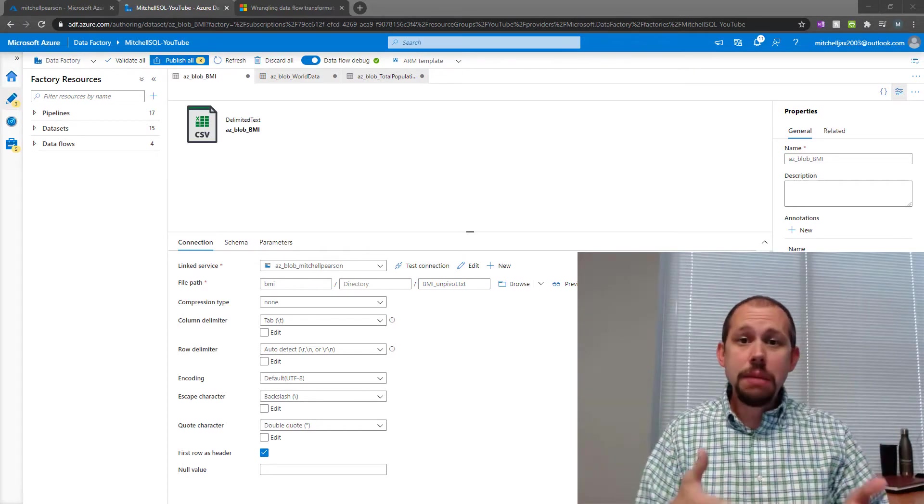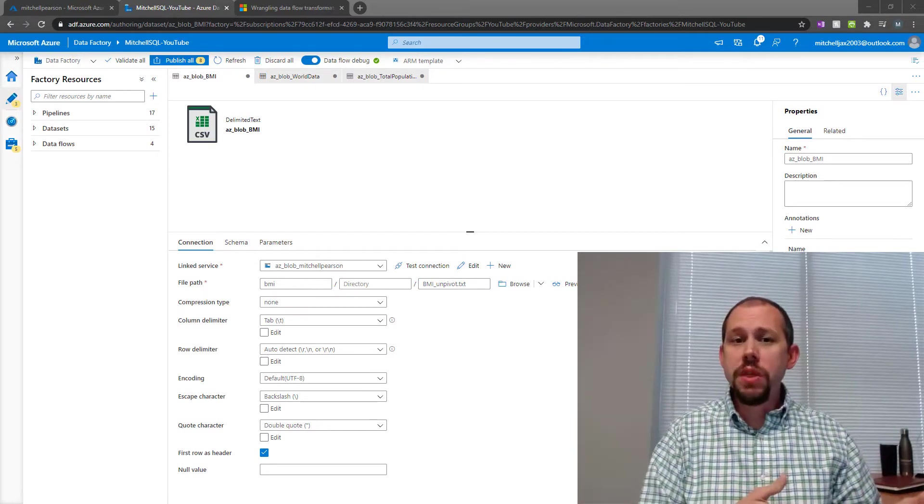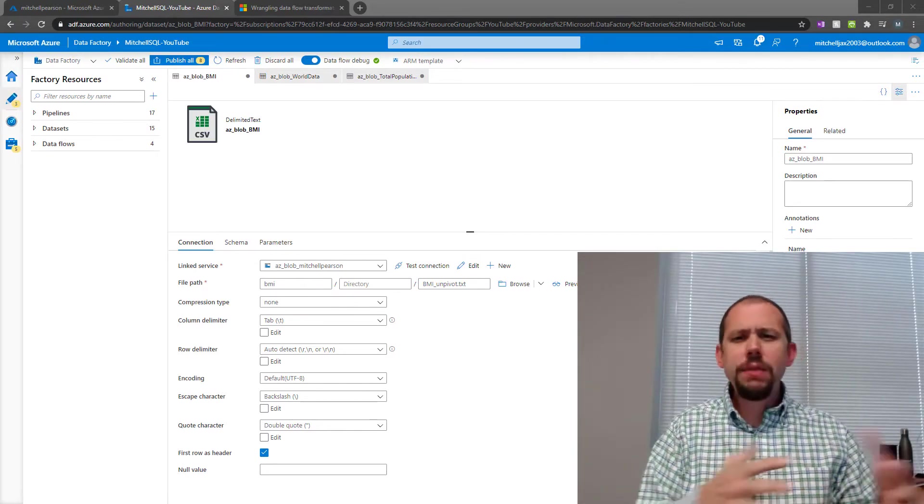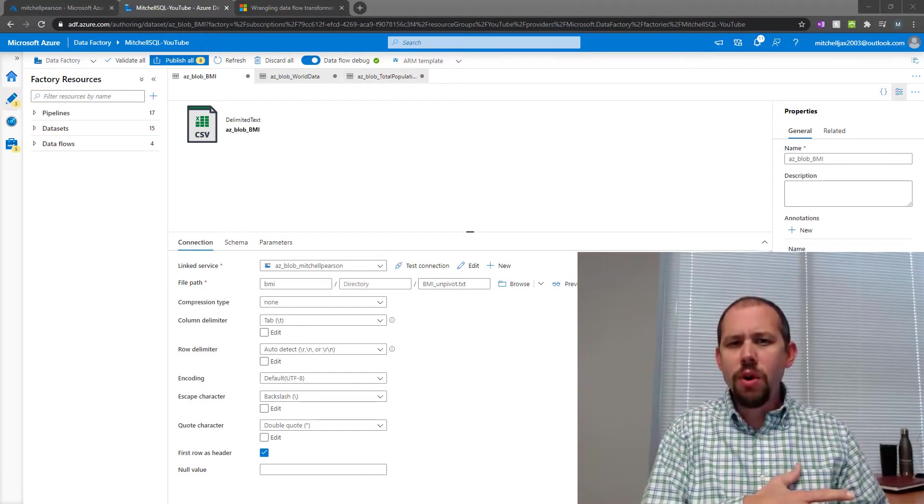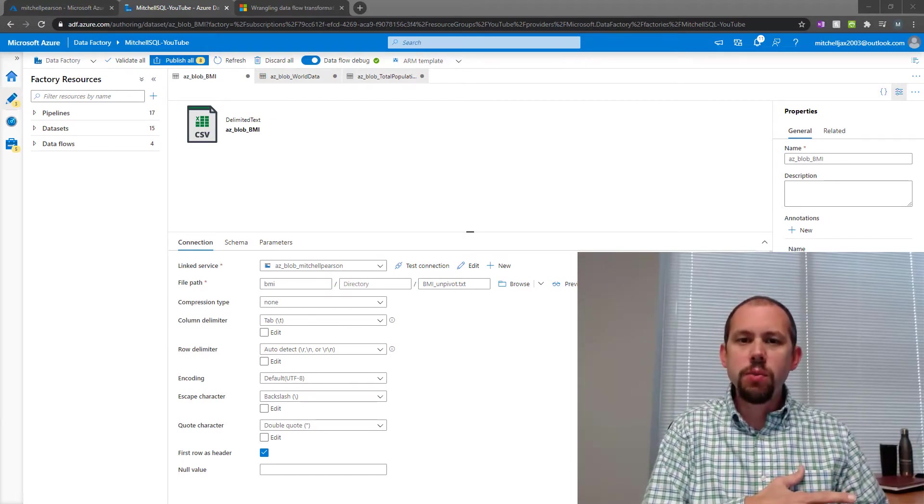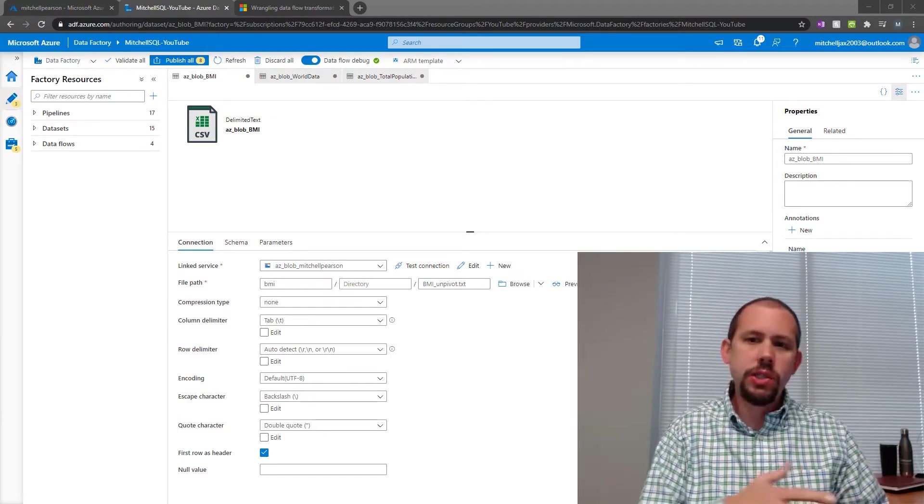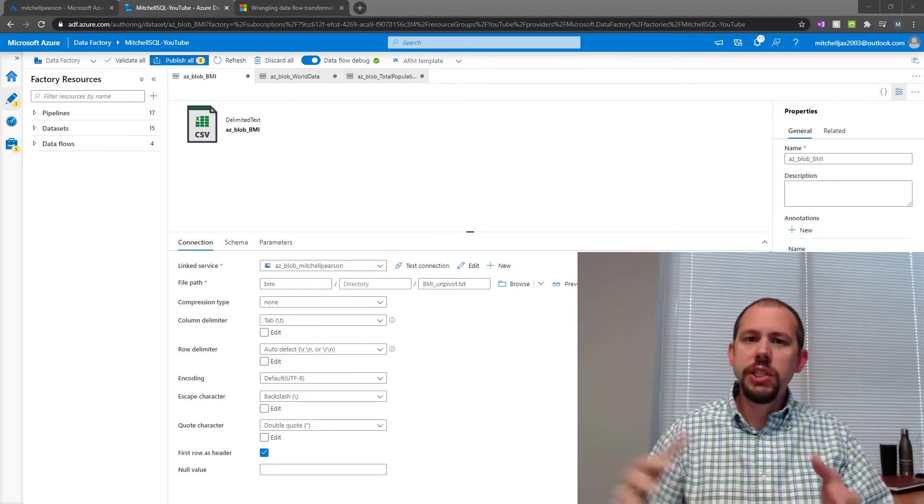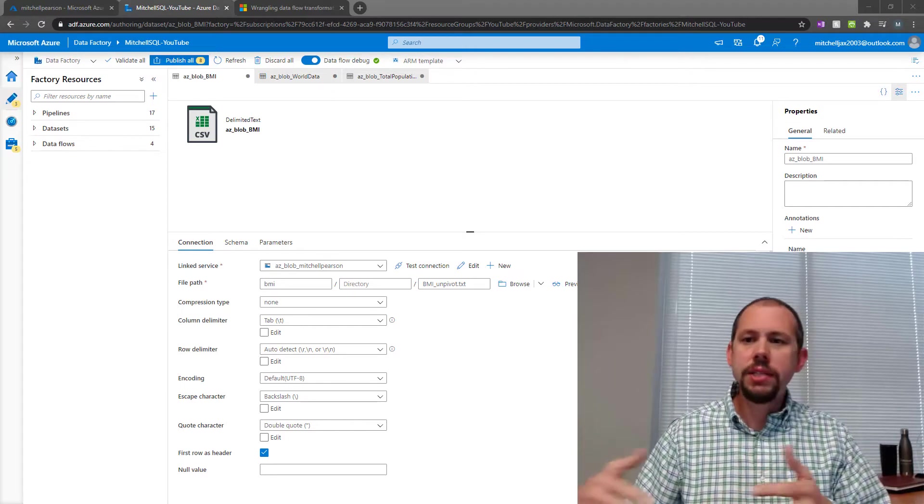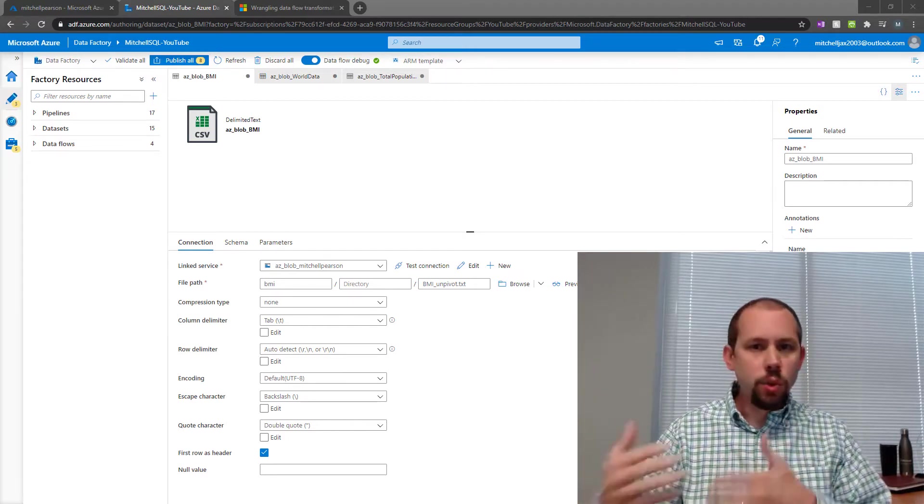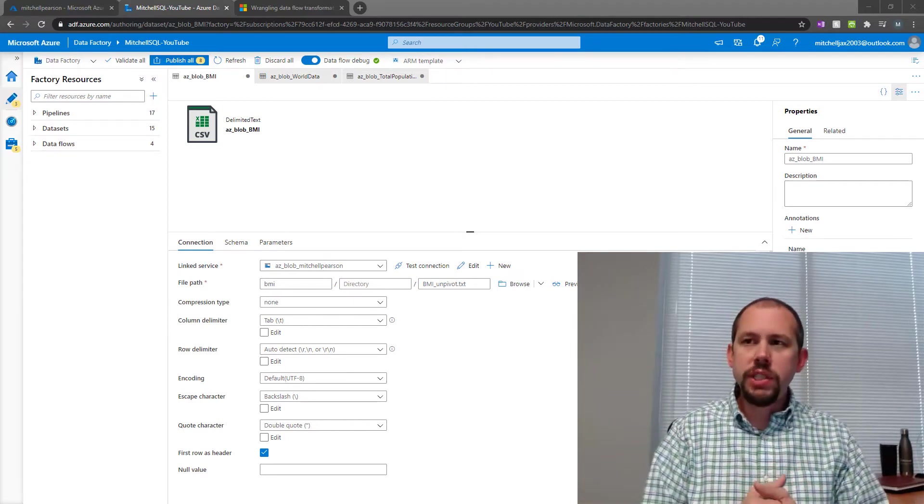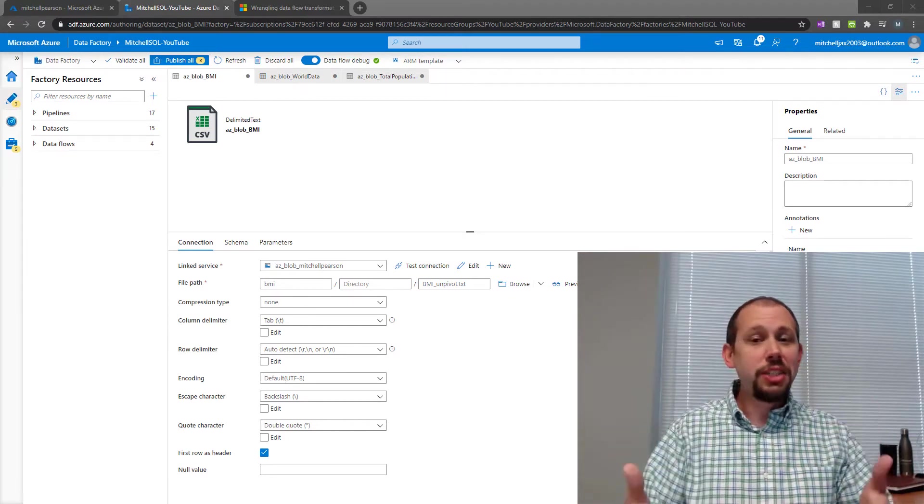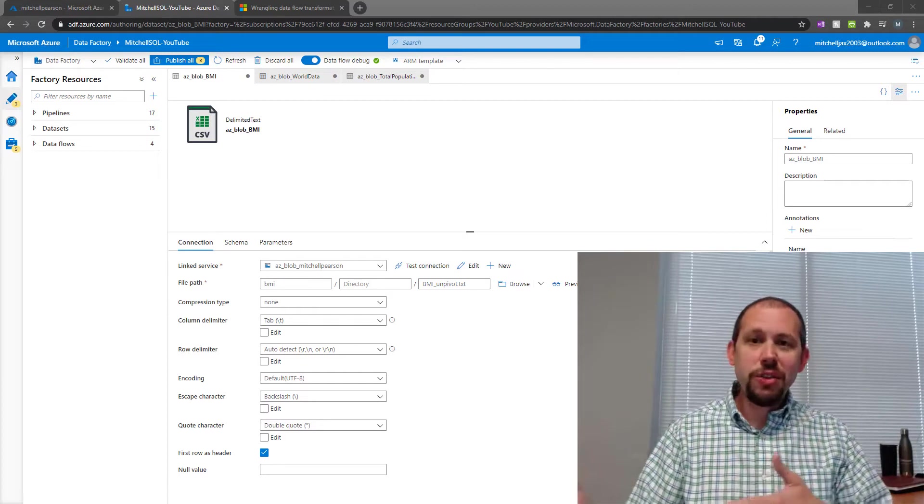Very similar to what happens with a mapping data flow. Mapping data flow being what is more familiar to us with regards to typical business intelligence, SSIS, SQL Server Integration Services, so on and so forth. So let's jump right in. Let's start the demo.